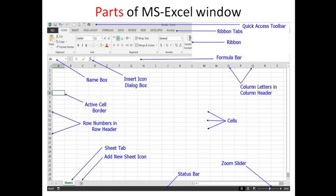Next, Parts of MS Excel Window. When we open the MS Excel Window, we can see the following. At the top is the Quick Access Toolbar. It contains tools such as Undo, Redo, Save, New Document, and others. These are some of the Quick Access Toolbar items, which we can easily use and directly apply.